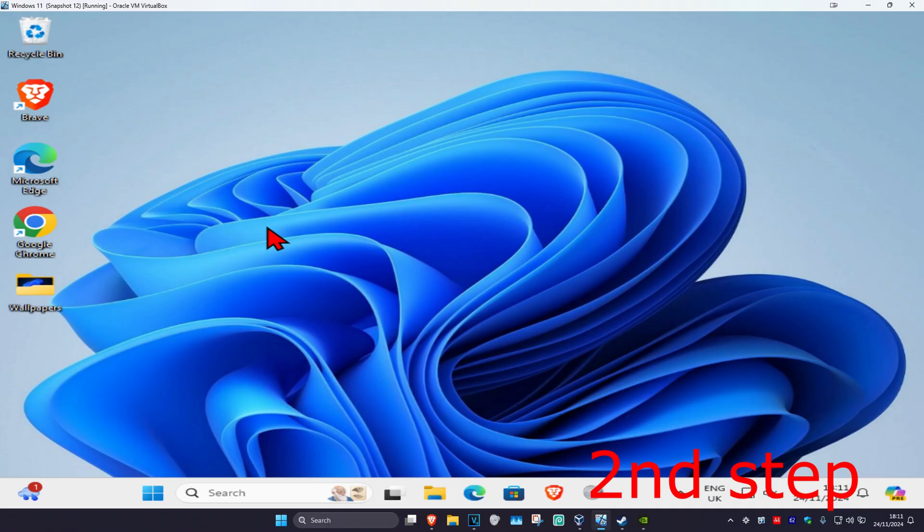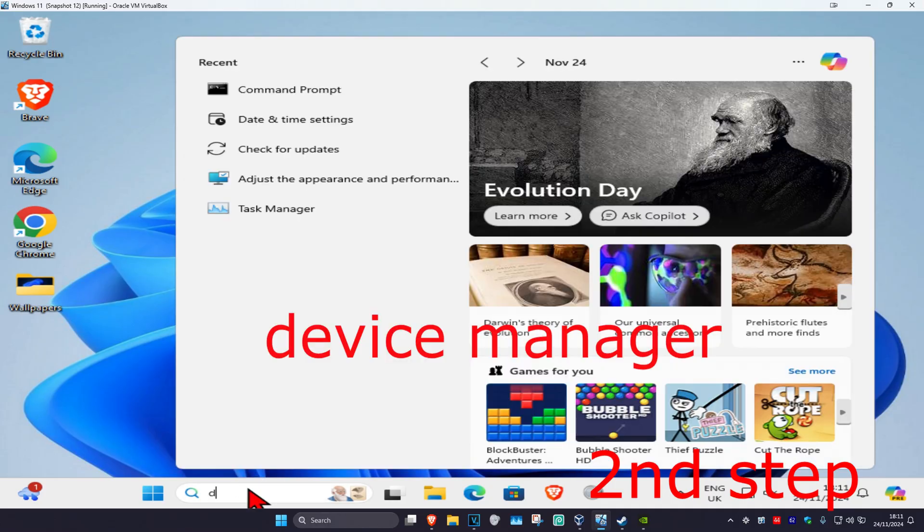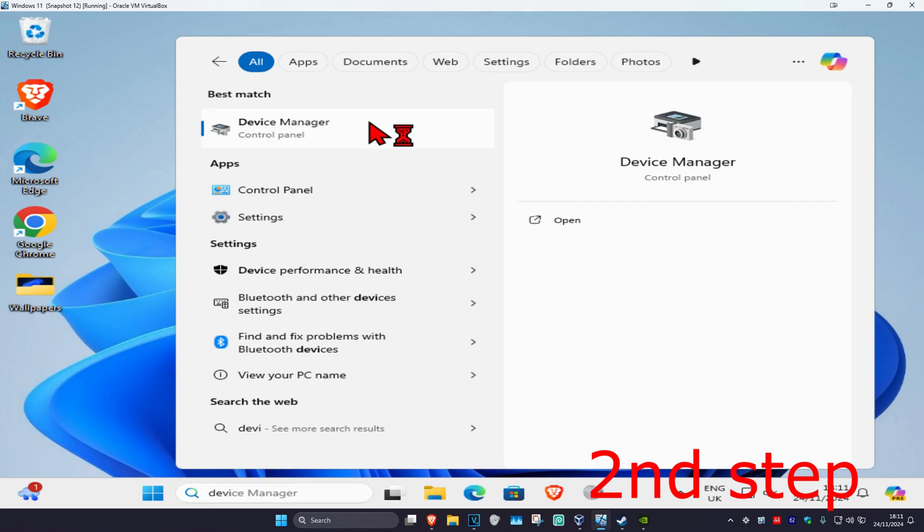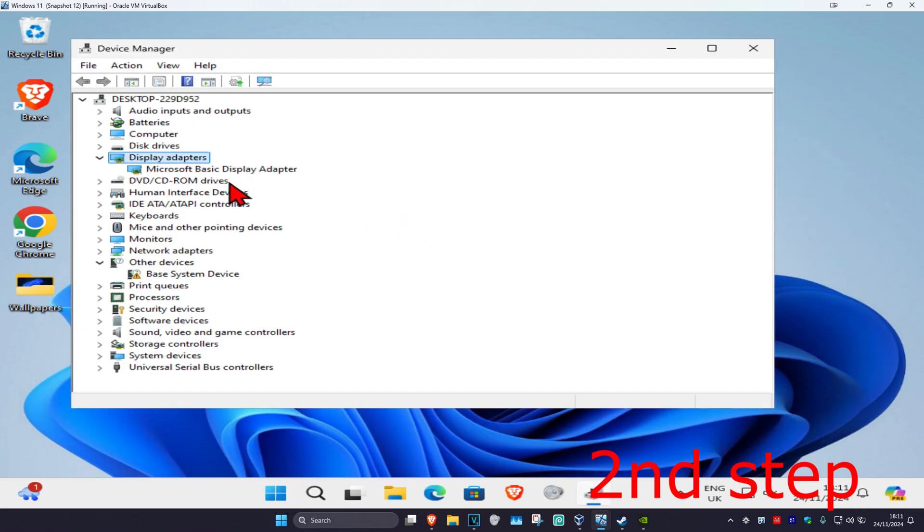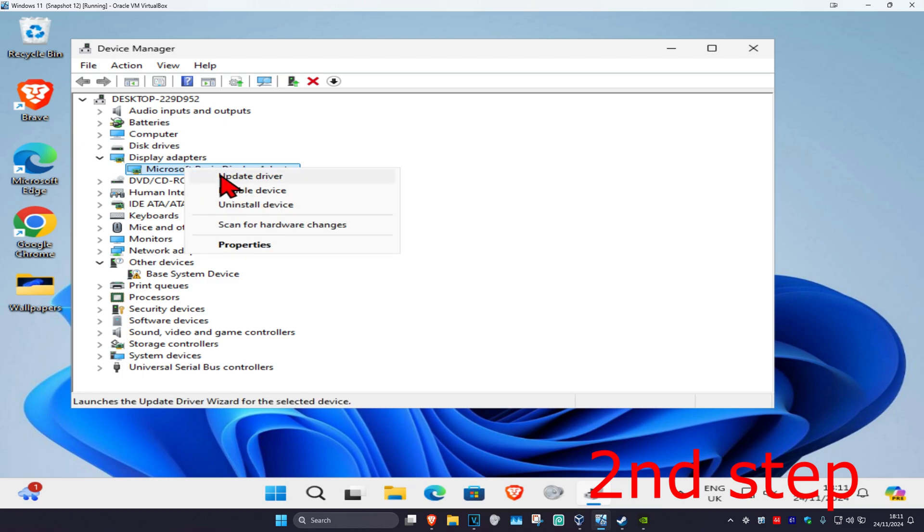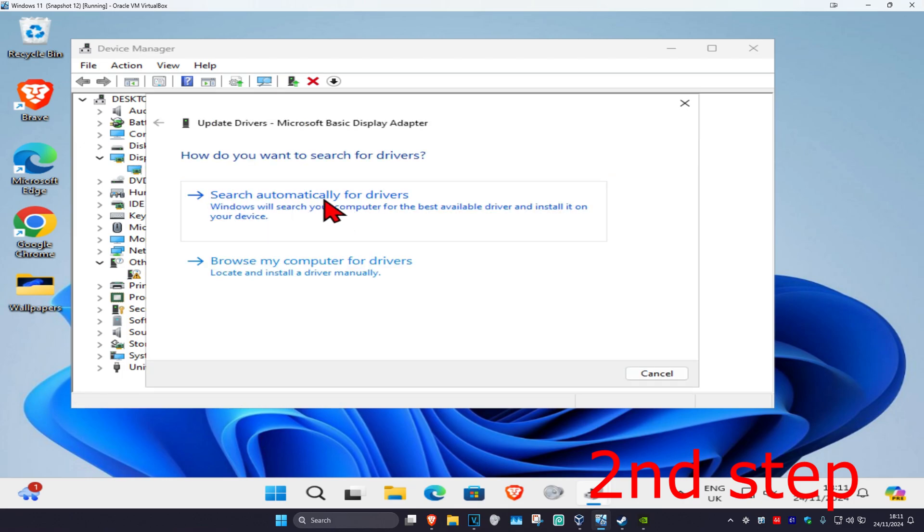For the second step, head over to search and type in Device Manager. Click on it, then expand Display Adapters. Find your graphics card, right-click on it, click Update Driver, and then click Search Automatically for Drivers.